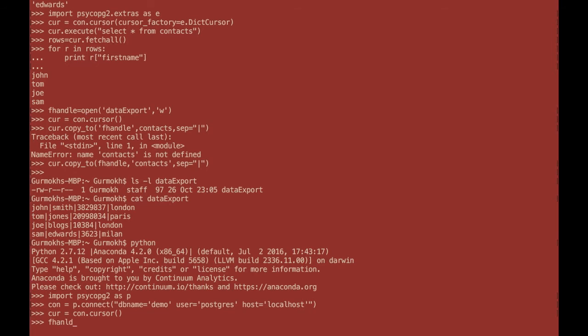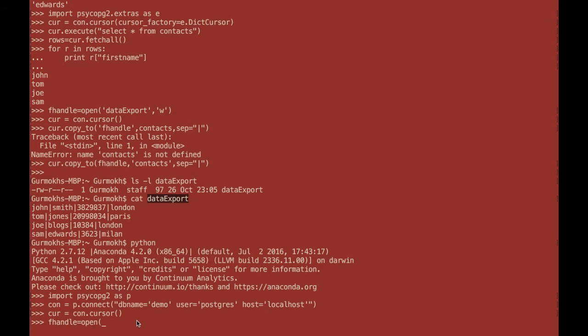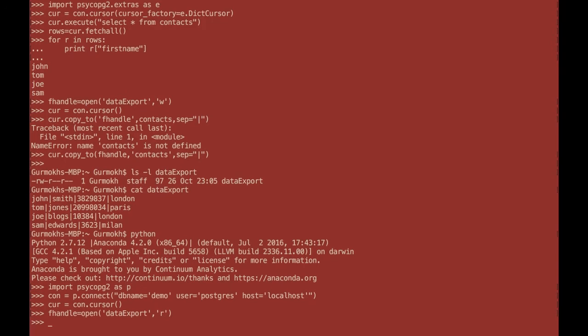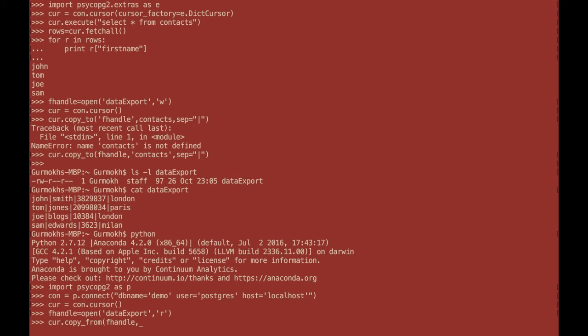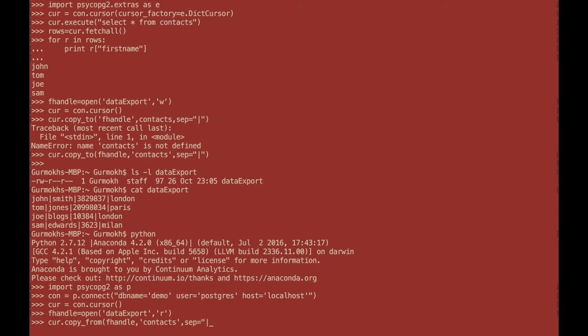I need to open the file that I wish to extract the data from. And as you can see previously, my file is called data export. And I need to open that in read mode. And then I issue the copy from command. That is reference to the file. The table name I want to import into is contacts. And the separator has to be known in advance. And I am using pipe-separated and then issue this command.